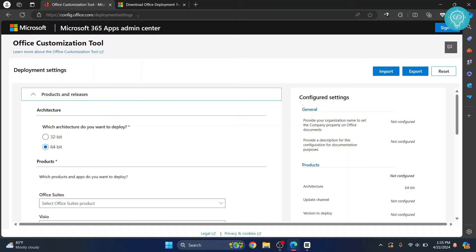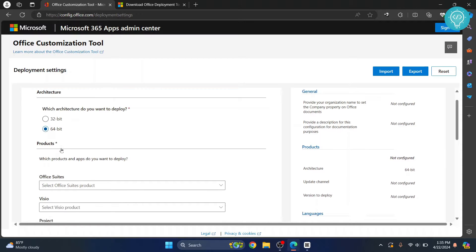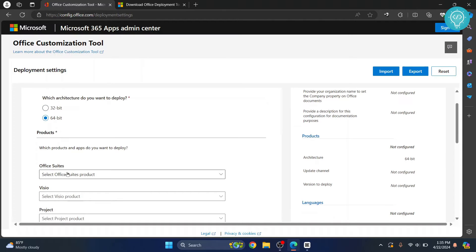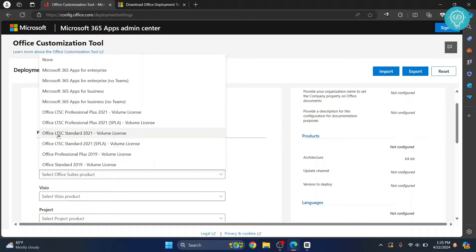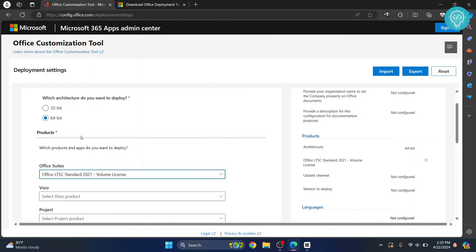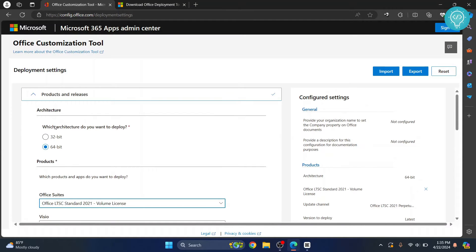You can click on the link in the description below and you'll be taken to the page. From Products and Releases, I'll keep 64-bit selected and click on '2021 Volume License'. If you're unsure whether your system is 32-bit or 64-bit, most likely you're on 64-bit, but on some older PCs you may be on 32-bit.